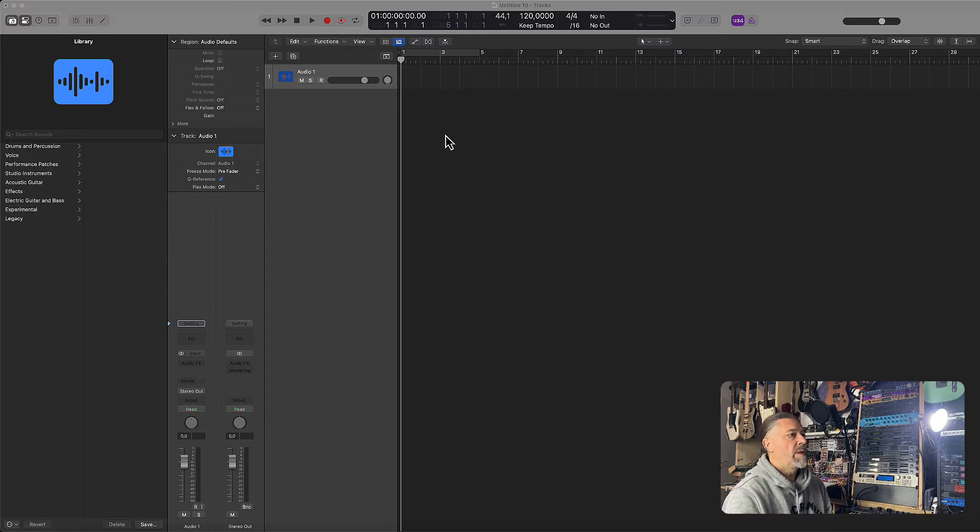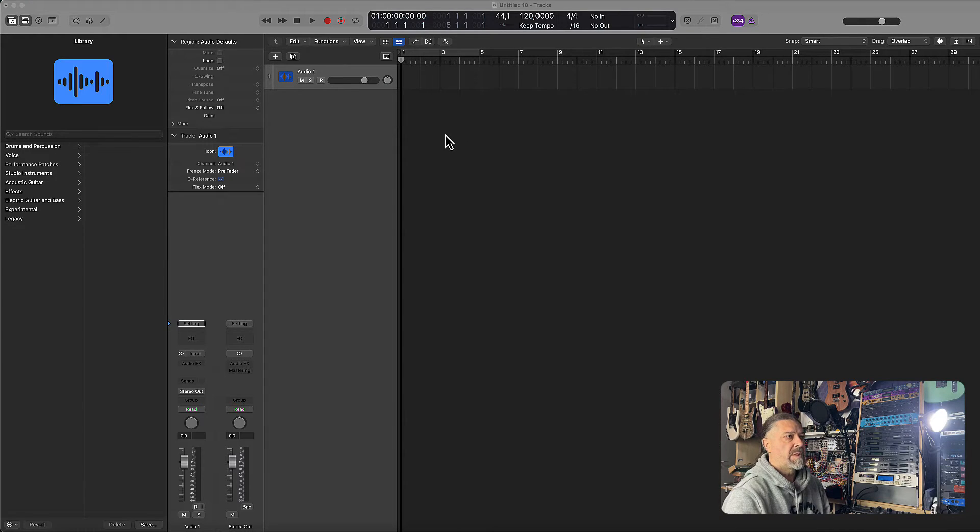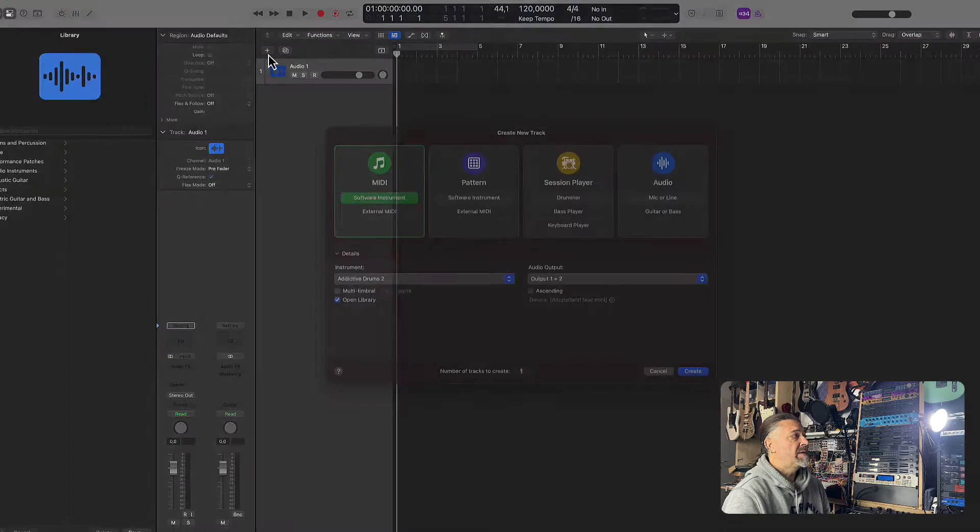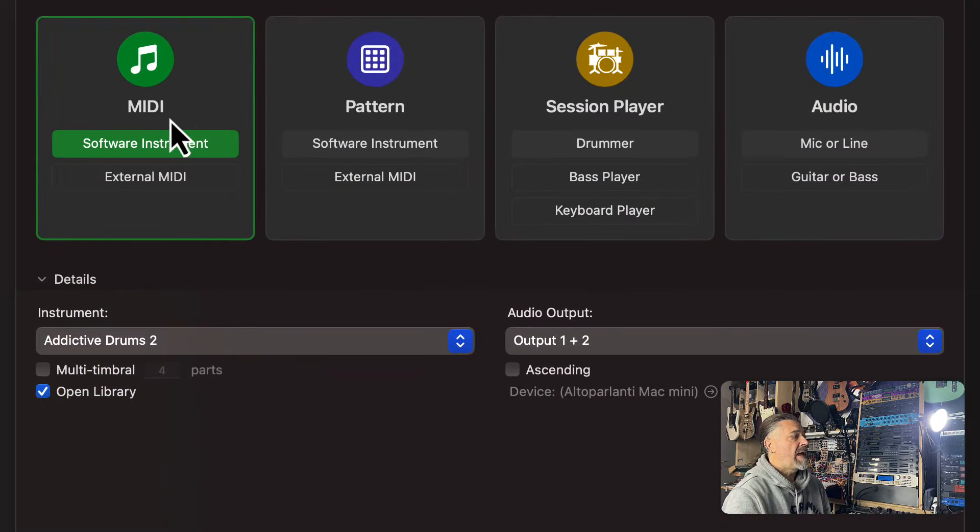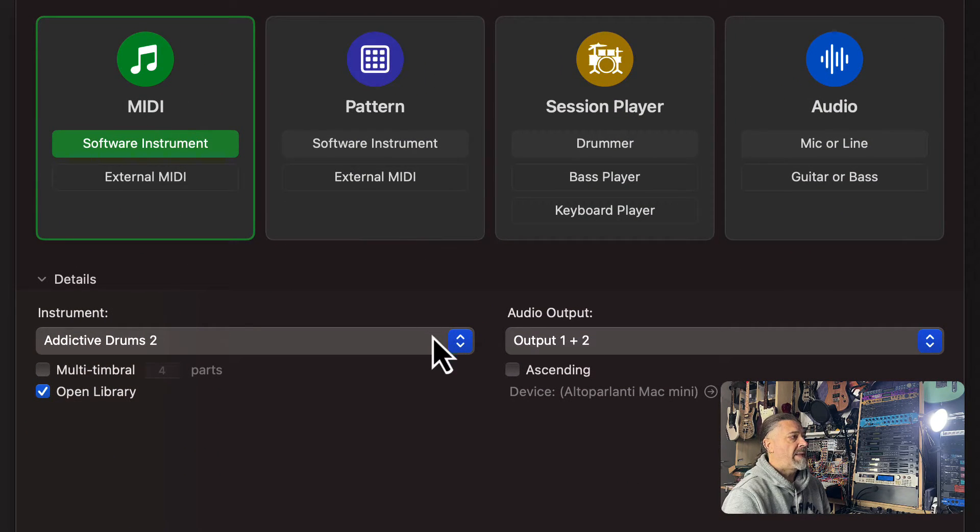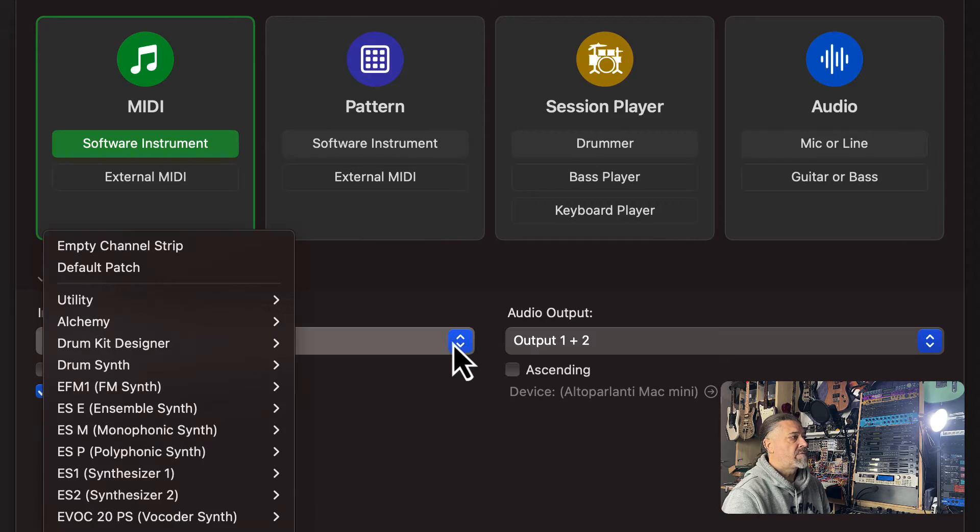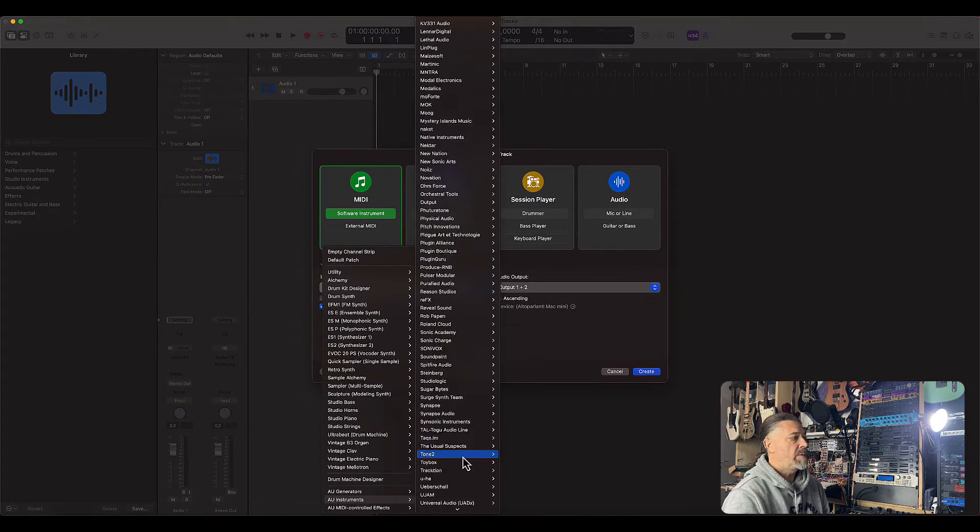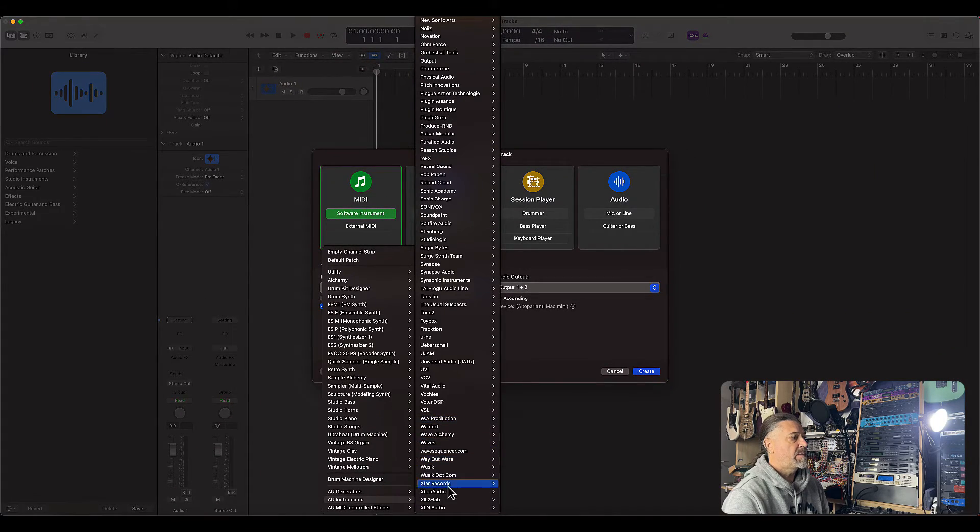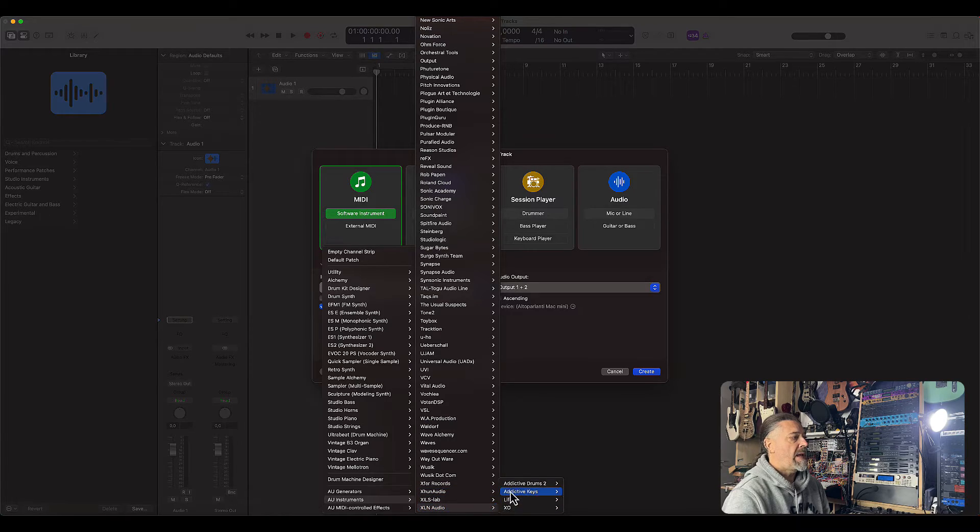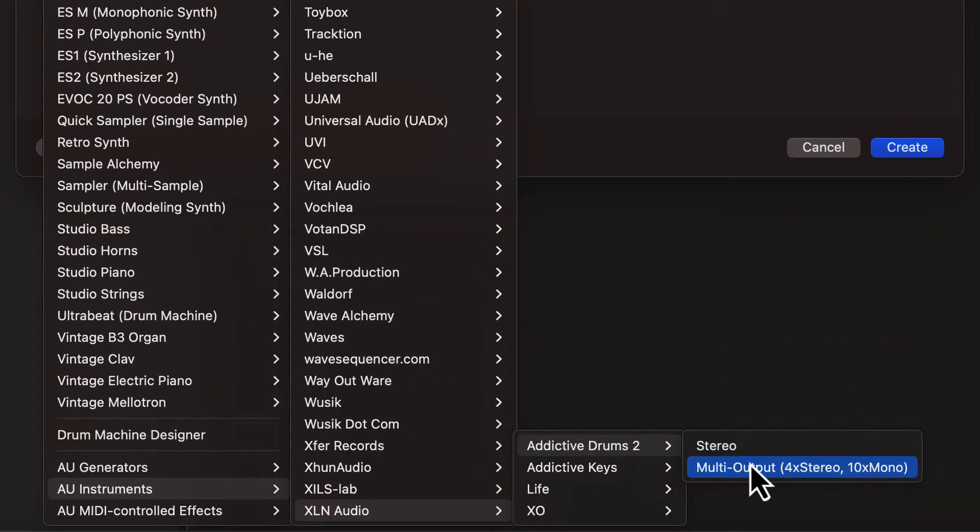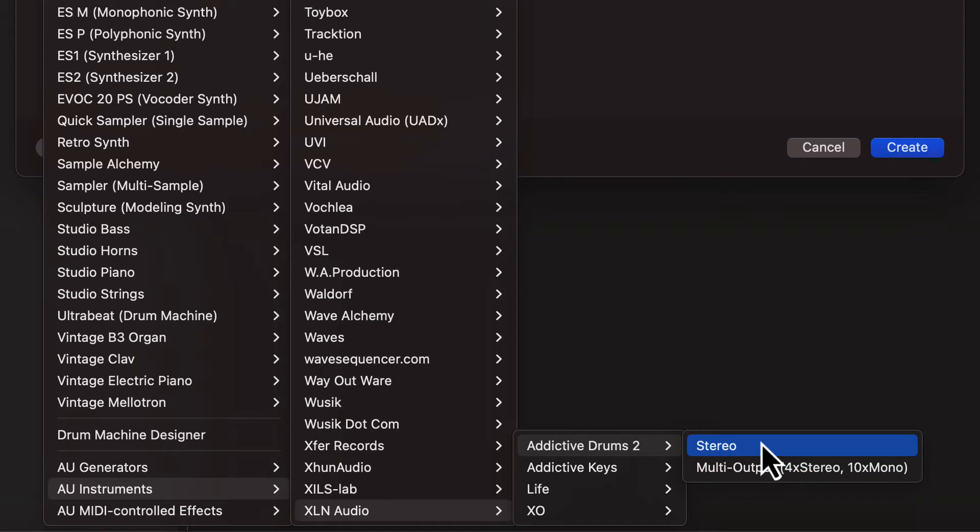So first of all, make sure you have Addictive Drums loaded as a software instrument. Simply go to add a new track here and choose software instruments and then choose Addictive Drums from the menu. So let's scroll down here to XLN Audio and Addictive Drums 2. Of course you need to make sure to load Addictive Drums as a multi-out plugin, not simple stereo of course, otherwise this is not going to work.